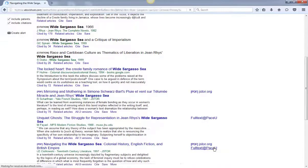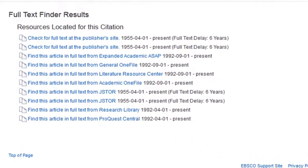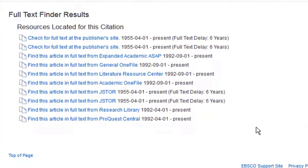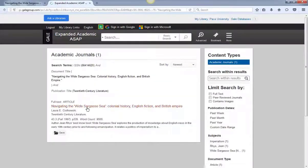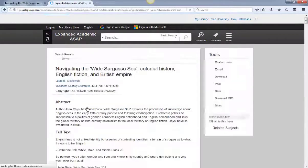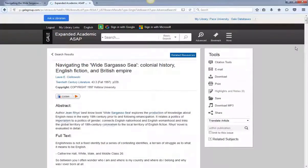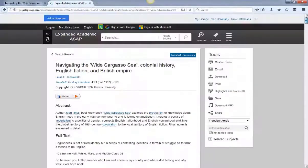If you click the full-text link, you'll see a list of available databases. From here, you might have to click on the article title to access the full-text of the article.